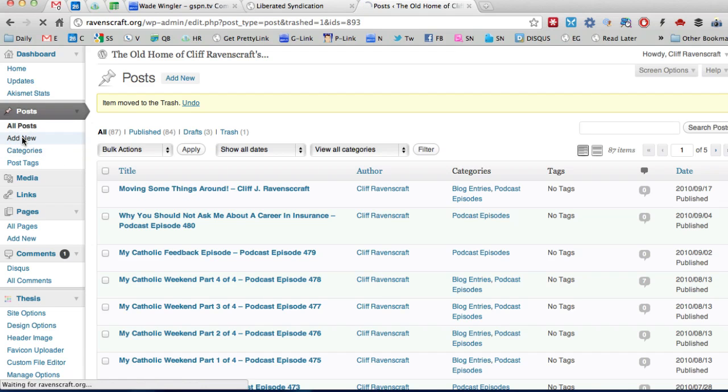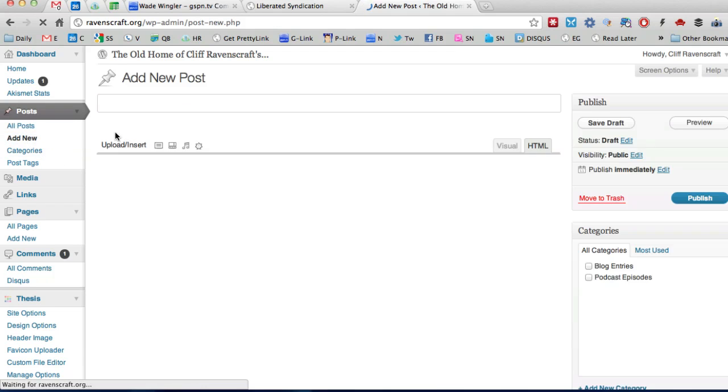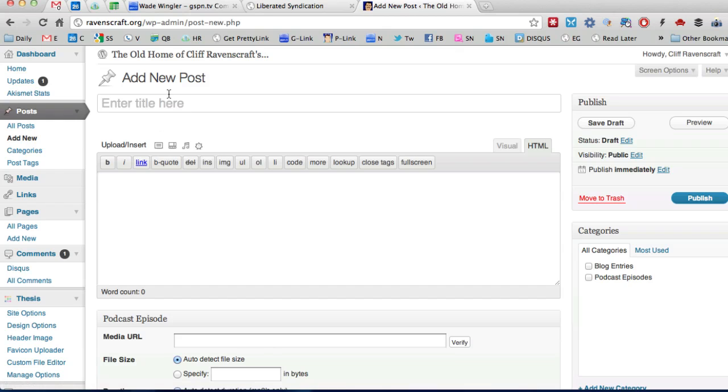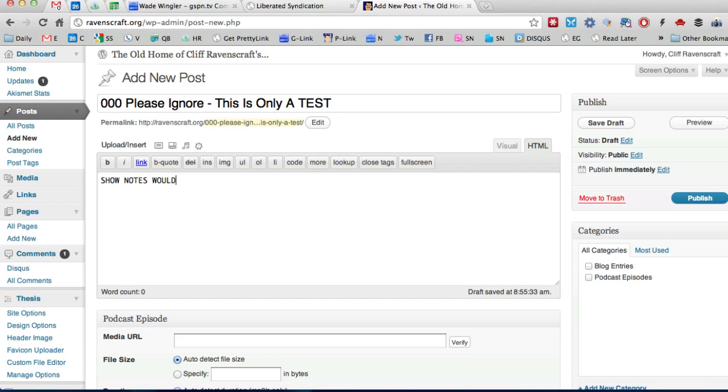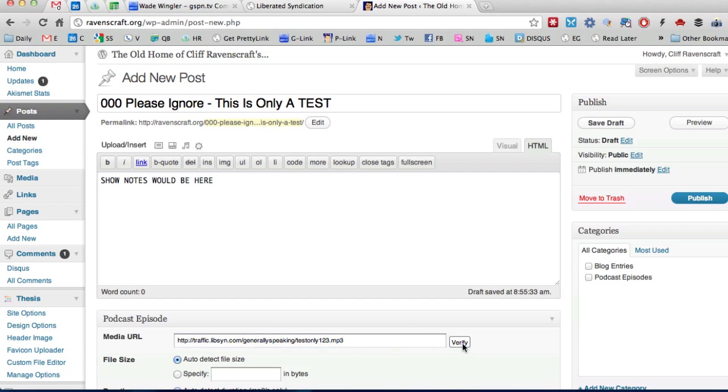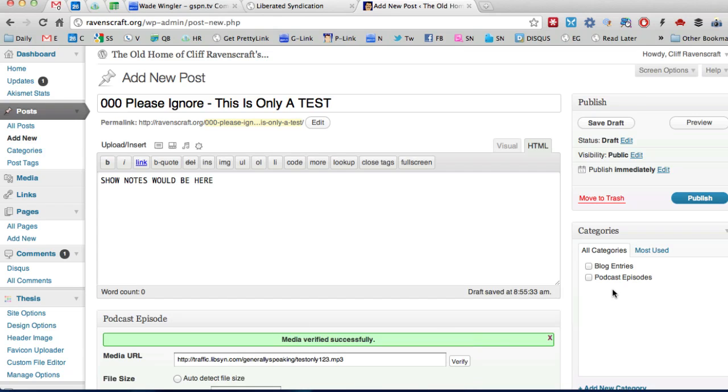All right so I'm just going to go ahead and click add new 0 0 0 please ignore this is only a test. All right so I'm going to go down here and put you know the show notes would be here. Okay and then in my media URL box I'm going to go ahead and paste the link to the mp3 file that's on Libsyn click verify put it in podcast episodes and click publish.